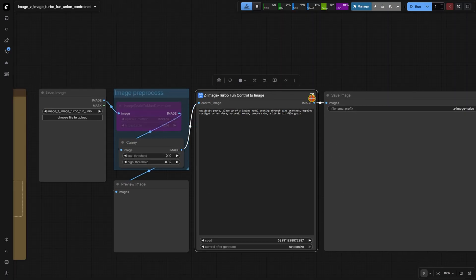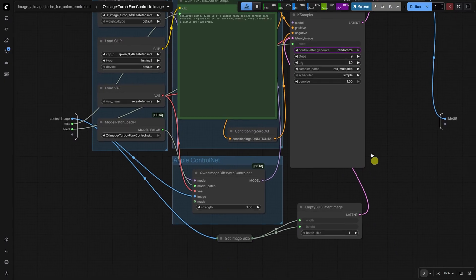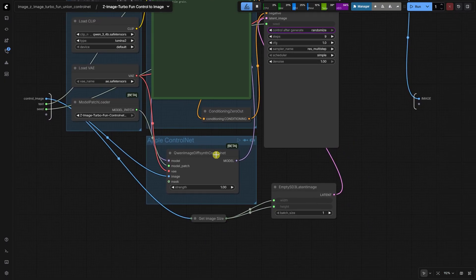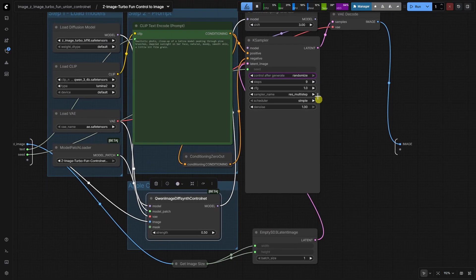You could reduce the control net strength, but that sacrifices its control fidelity. You could also increase the steps to over 20 with higher CFG, but that defeats the purpose of the turbo speed.